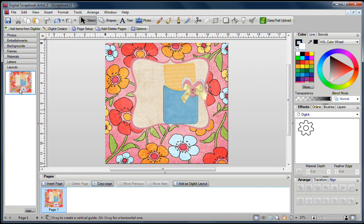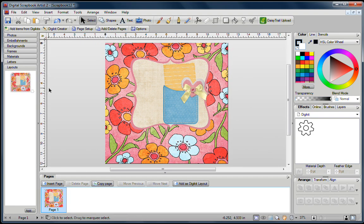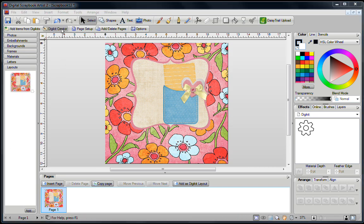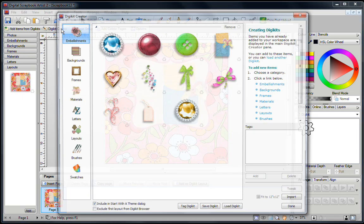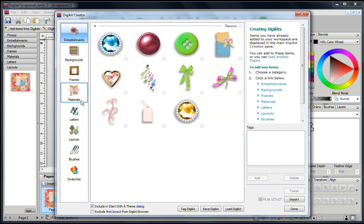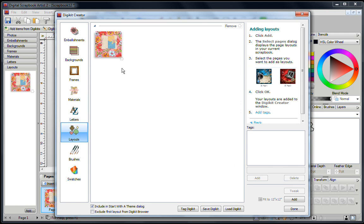It now goes over here in your Layout sections, and if you go back to your DigiKit up here, you're going to see that when you go into your layouts, it's right here.